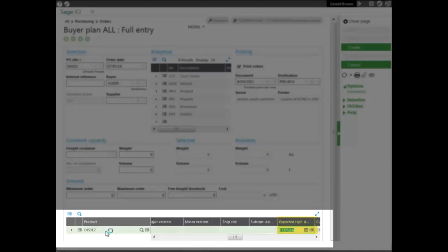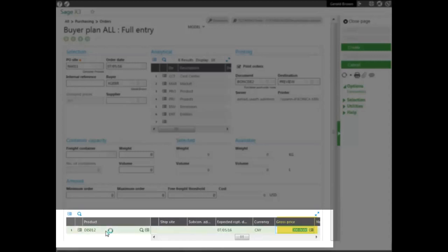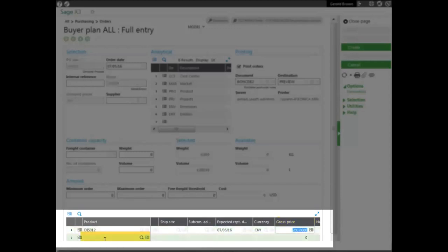The currency. The gross price defaults from the product record. However, you can modify it as long as you're authorized to do so. Now, if we go to the second line, what it does is validates the first line.